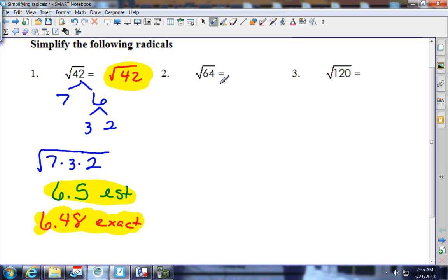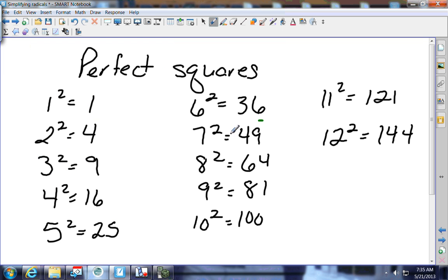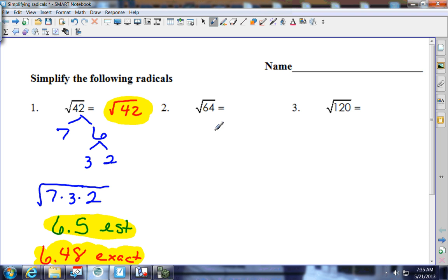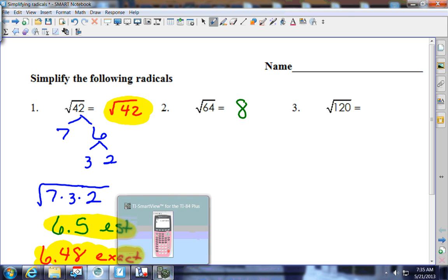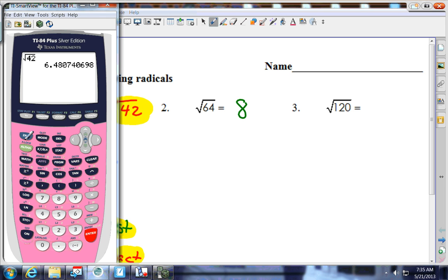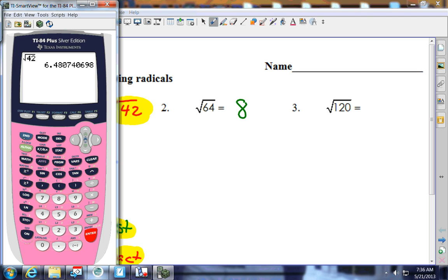If you see 64, you should be able to identify that's a perfect square, because 64 is 8 times 8. The square root of 64 is just 8. If it's a perfect square, I don't need you to do the estimate. You can still use the handy dandy calculator: second, x-squared, 64, press enter — it gives you 8.